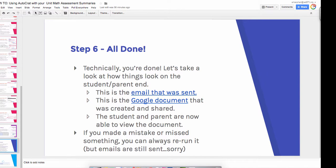One final thing, if you made a mistake or you missed anything, you can always go back and rerun the merge, but just keep in mind that every time you rerun it, it will still send out the email unless you set it to not send out the new email. But you can always go back and edit your merges.